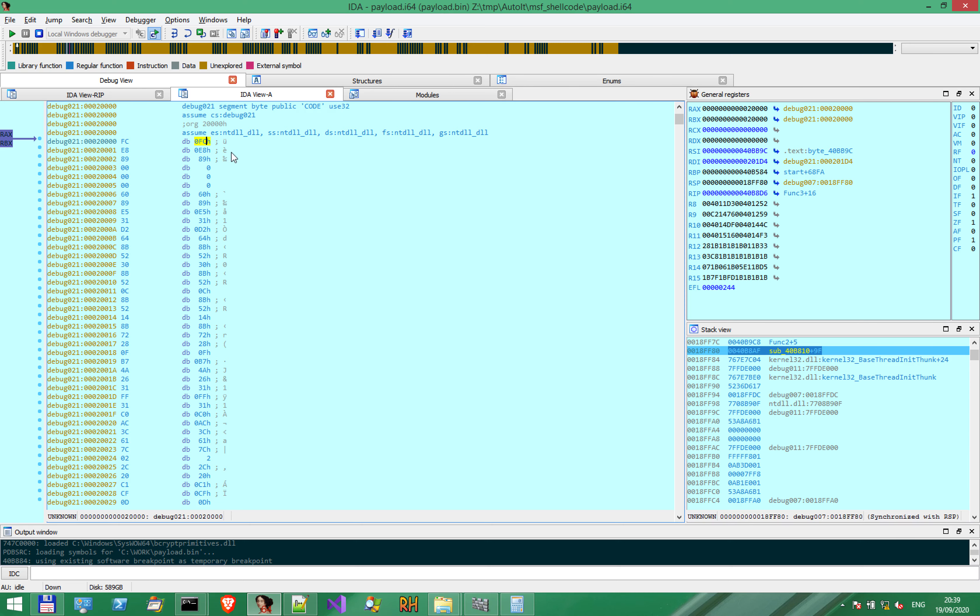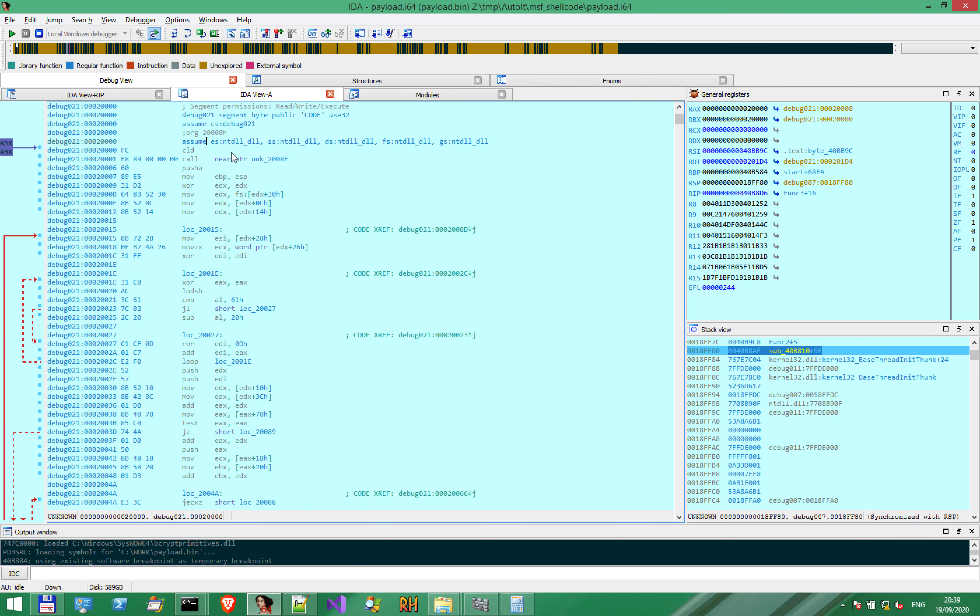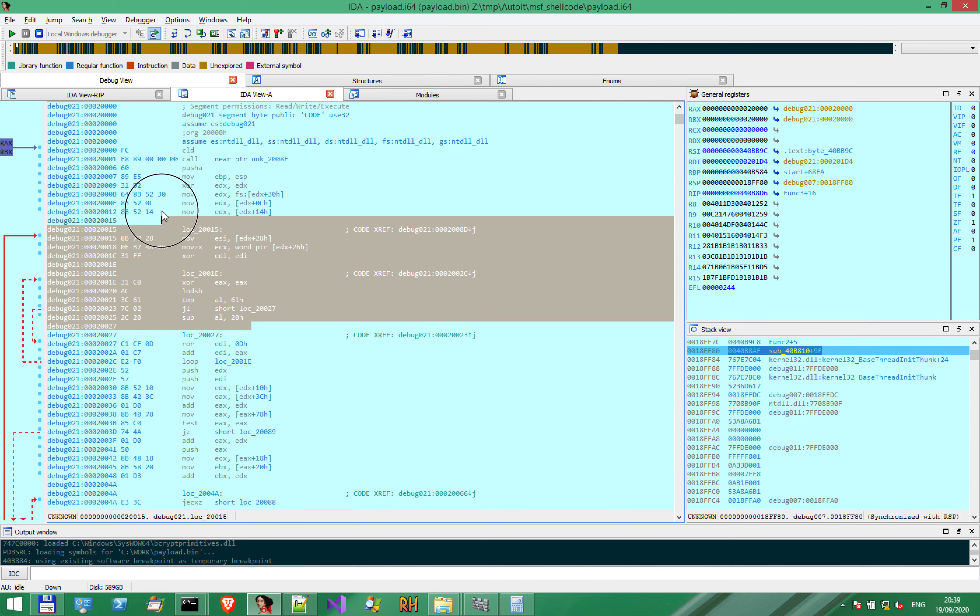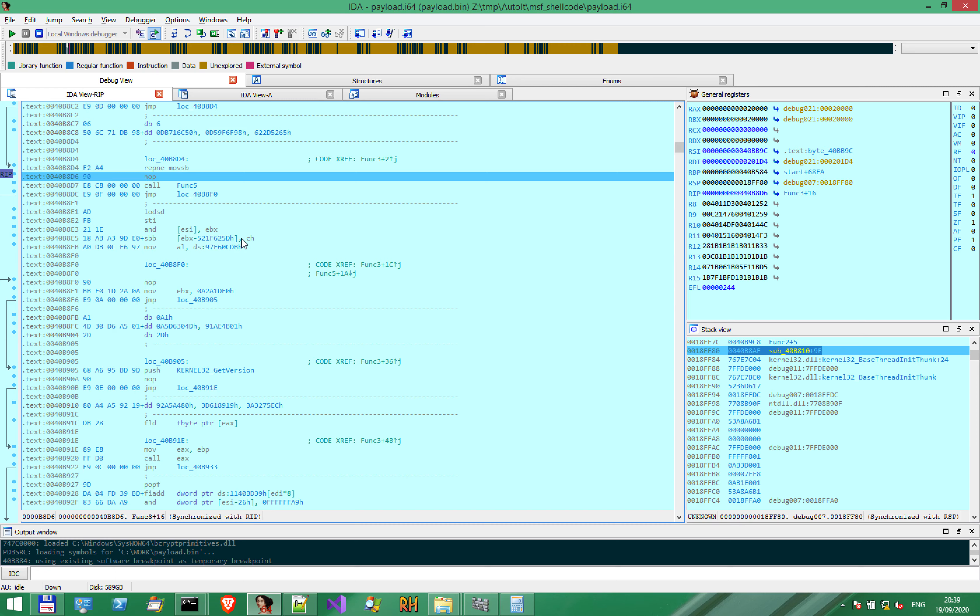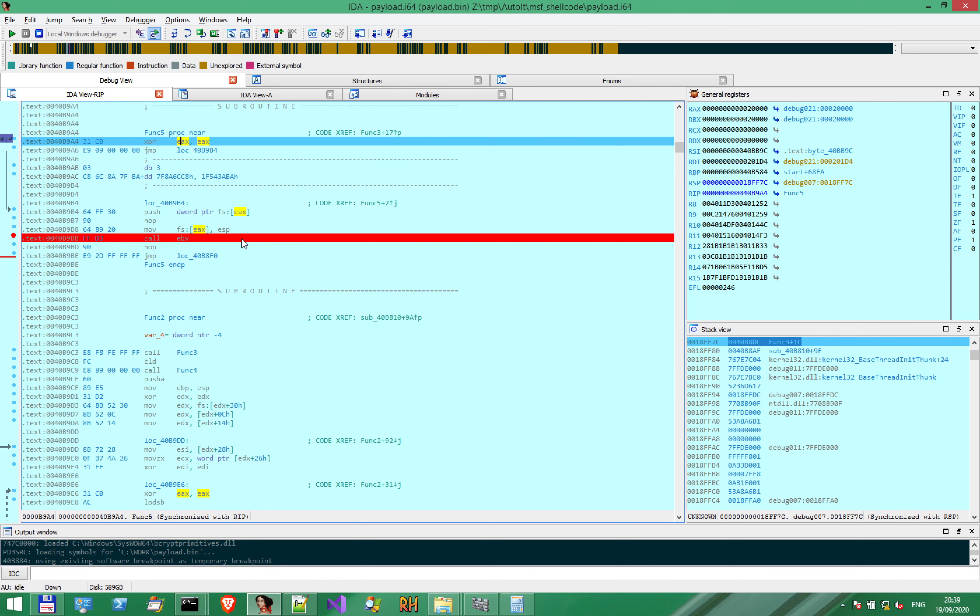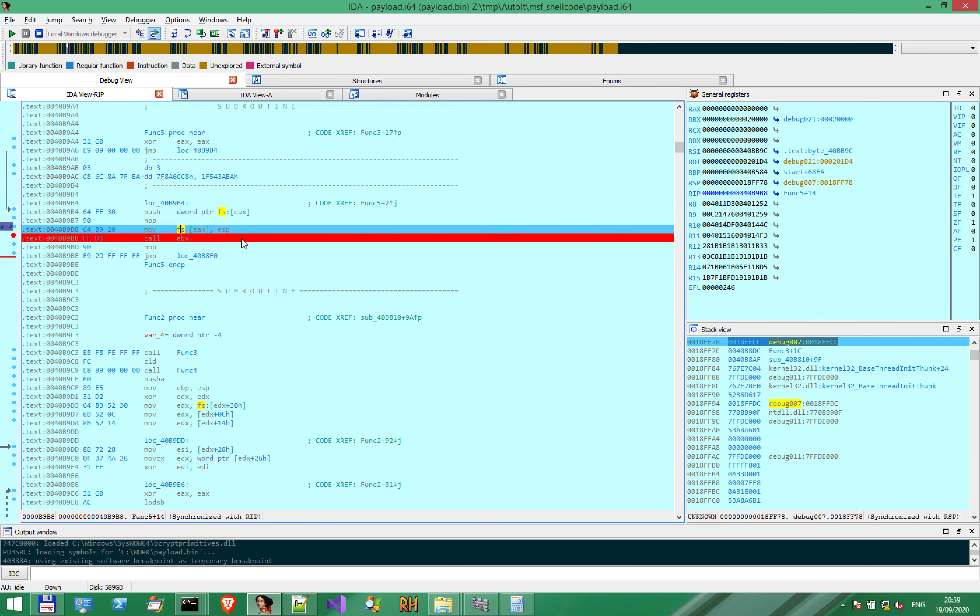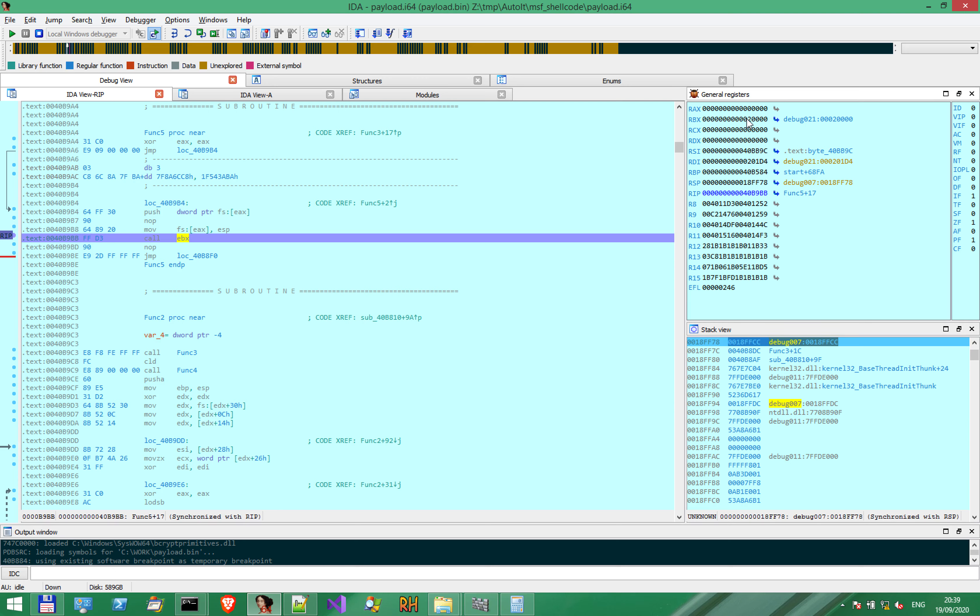Now I can convert this to code, and I get exactly what we've seen before. If we go into function 5, function 5 will transfer the execution to the code that has been copied. Notice a call to EBX. EBX has the value of the new memory address. So call EBX will start executing from the dynamic memory area.